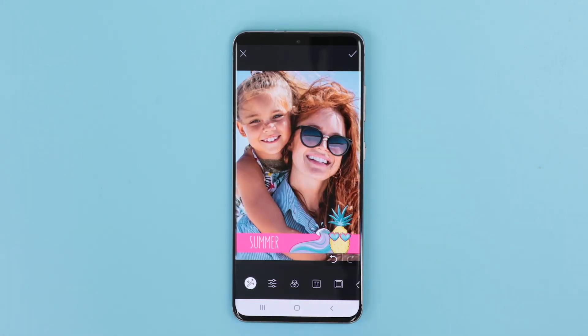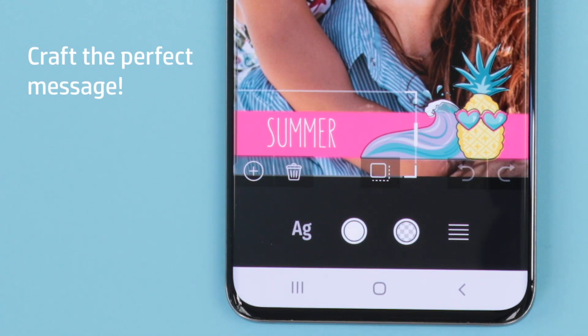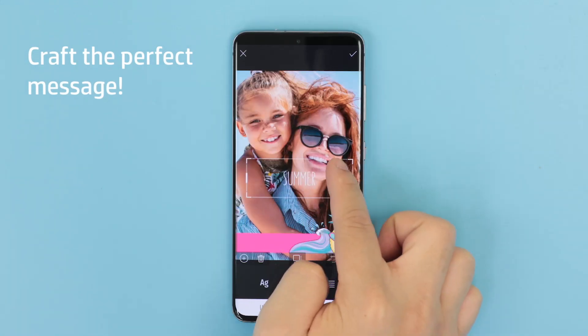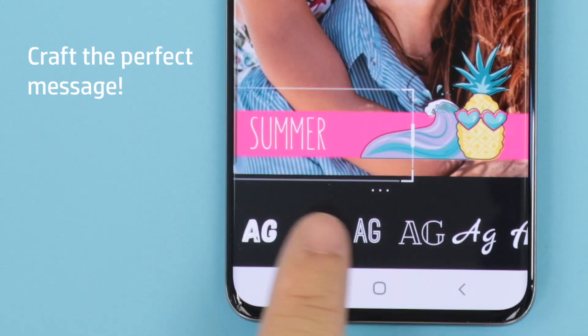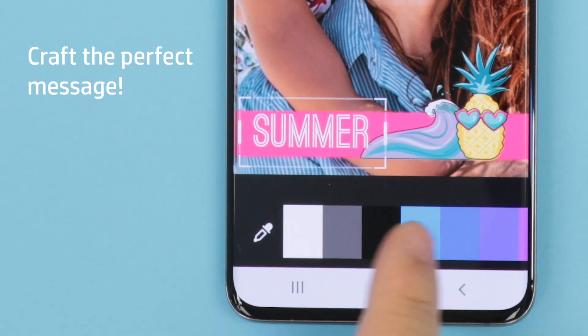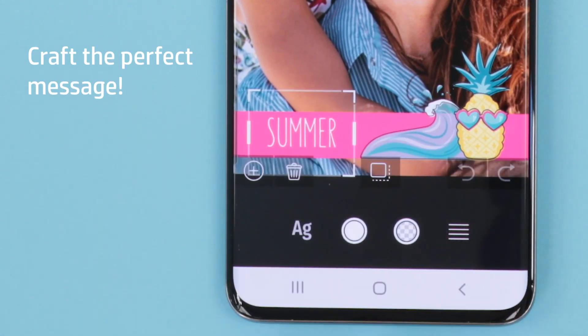To edit text, select the text and a text box will appear. Like stickers, you can change the size and position of the text. From the toolbar, you can change the font style, color of the text, and the alignment of the text.